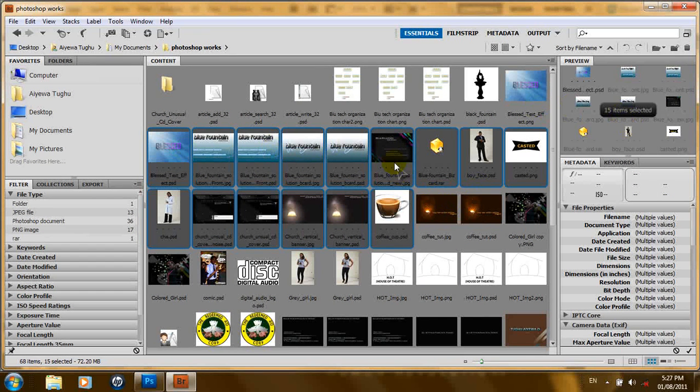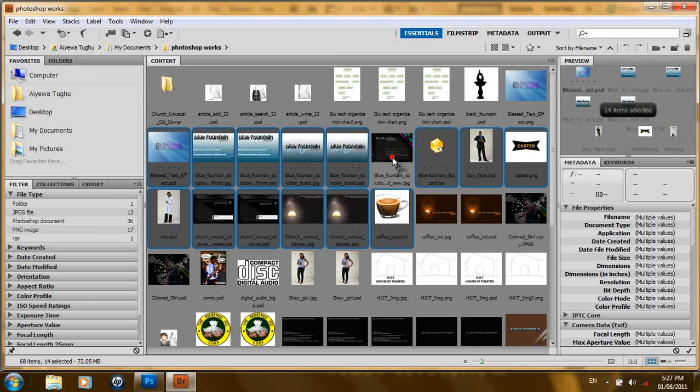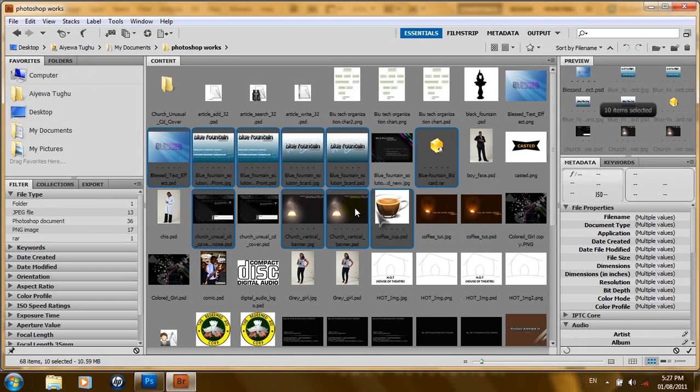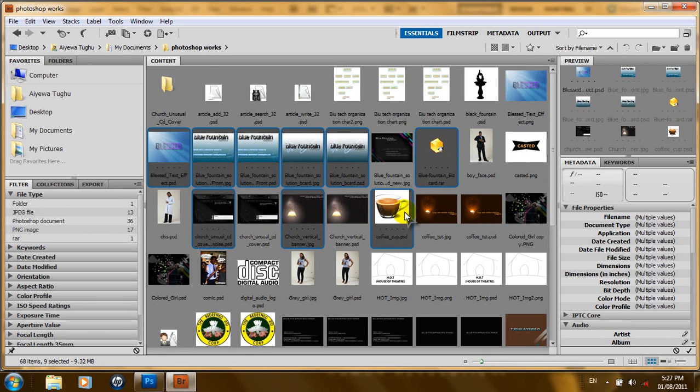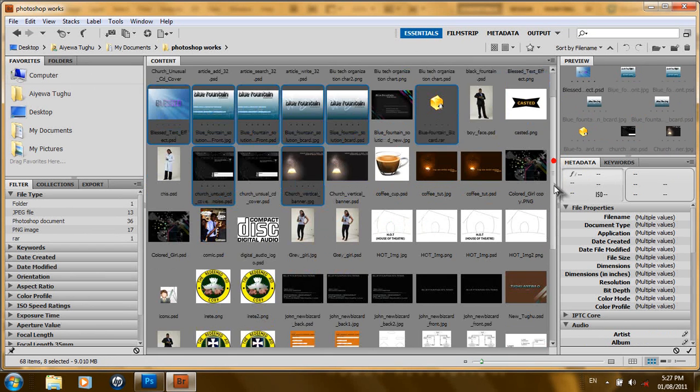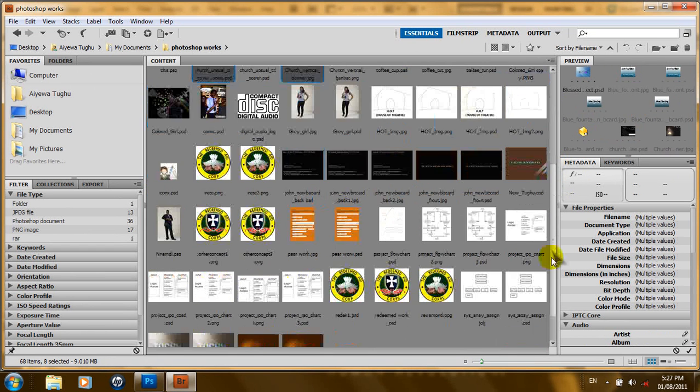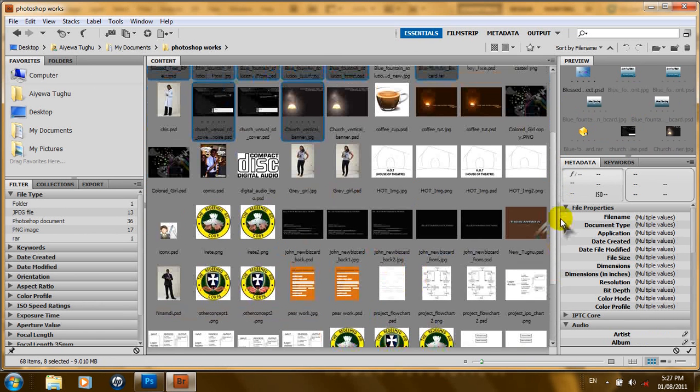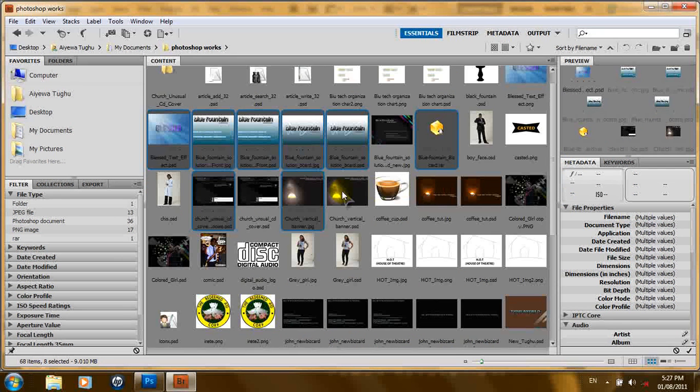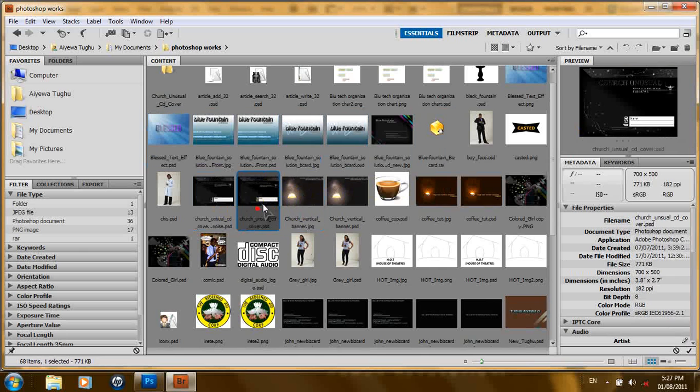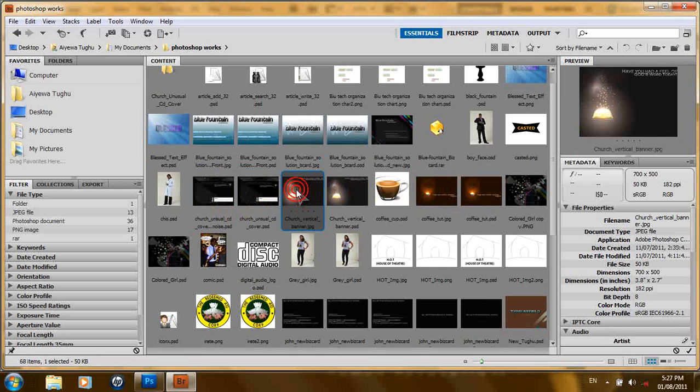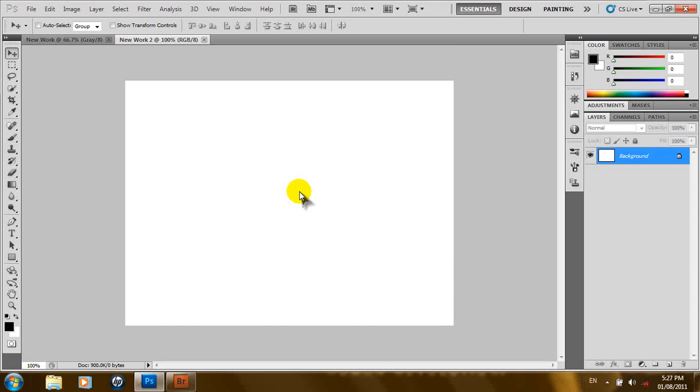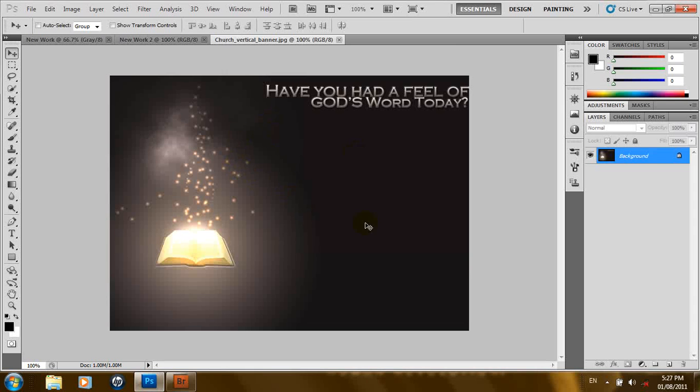And, you can still hold down the Ctrl key and deselect. In this lesson, we'll just be working through the basics here. Let's see, what are we going to choose? So, let's have this. Now, once you've selected the image you want to work on, you just double click. And, it reappears in the active image area of Photoshop.